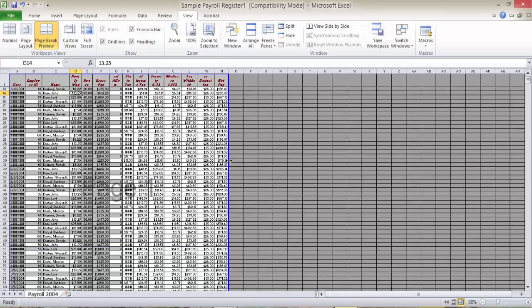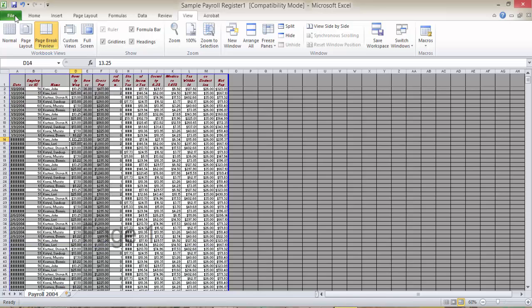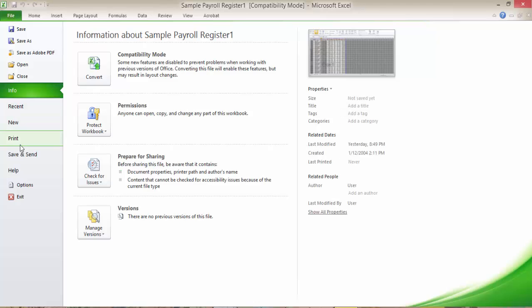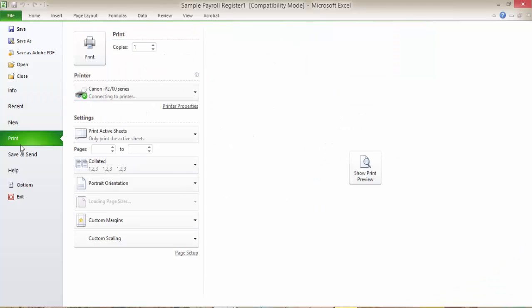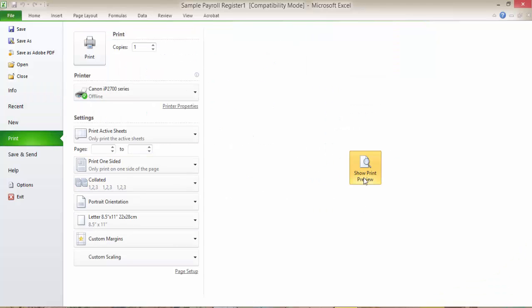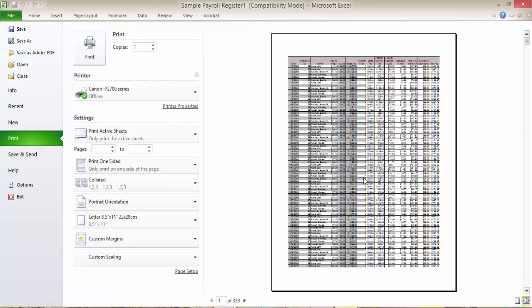Now let's see the result by clicking the Print preview button. Yes, I have now prevented Excel from splitting data vertically between pages.